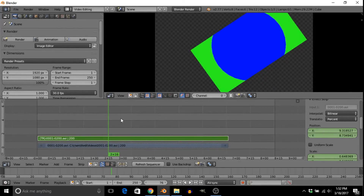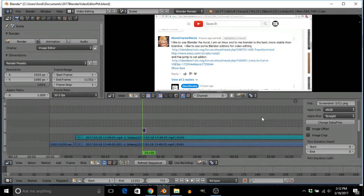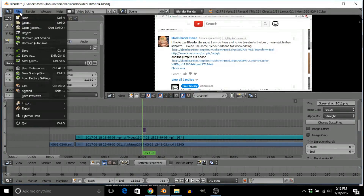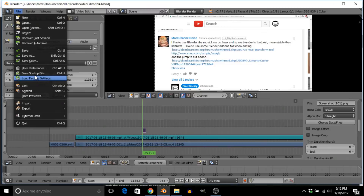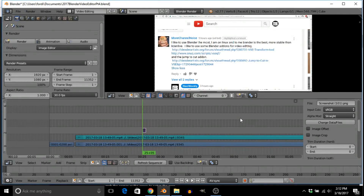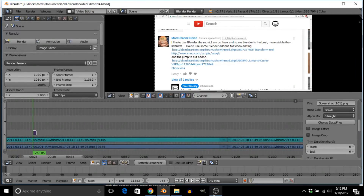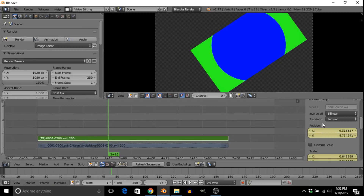I forgot to mention: if you want this add-on to be saved so it's there whenever you start Blender, go to File and then Save Startup File, or just press Ctrl+U as a shortcut. Then the add-on is saved.